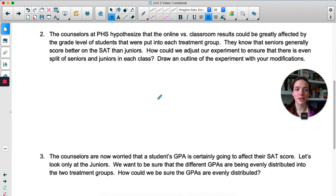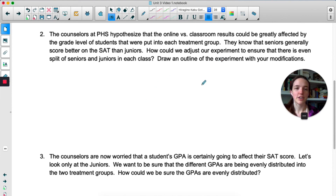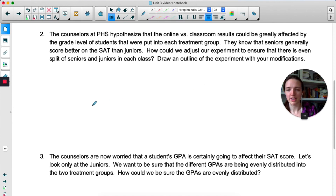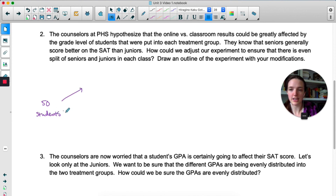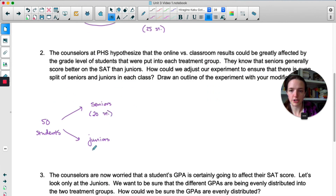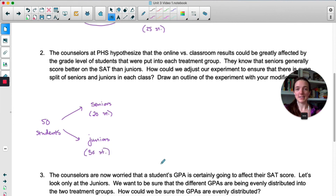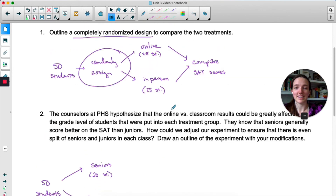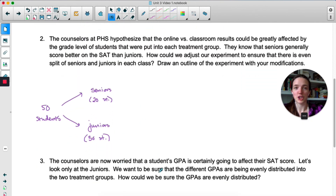The counselors hypothesized that online versus classroom results could be greatly affected by grade level — maybe seniors generally score better than juniors because they've taken the SAT before or had more math classes. So how do we adjust our experiment to ensure an even split of juniors and seniors in each class? I'm still starting with 50 students, but I'm going to split them into seniors and juniors first — 20 seniors and 30 juniors.